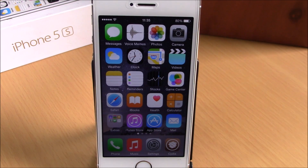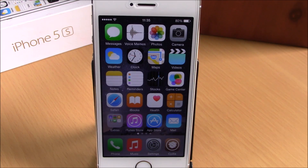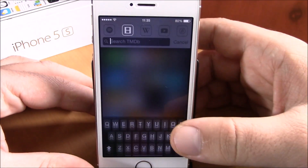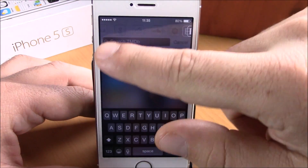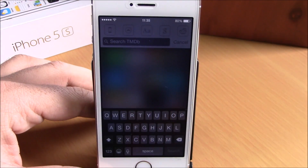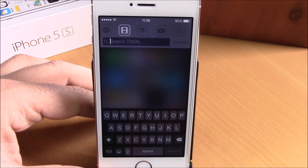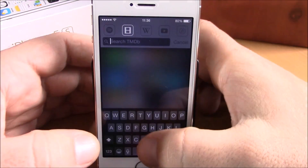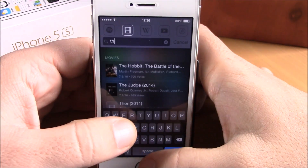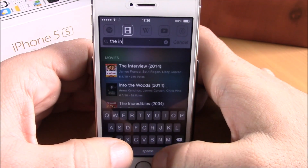The first tweak we're going to show you is called Smart Search. This tweak will add some very useful search options to the spotlight search of your iOS 8 device. As you can see right here, when I launch the spotlight search I have all these icons at the top, and I can easily go ahead and search for stuff on App Store, Google, Reddit, Spotify, SoundCloud, YouTube, and The Movie Database directly from the spotlight search.